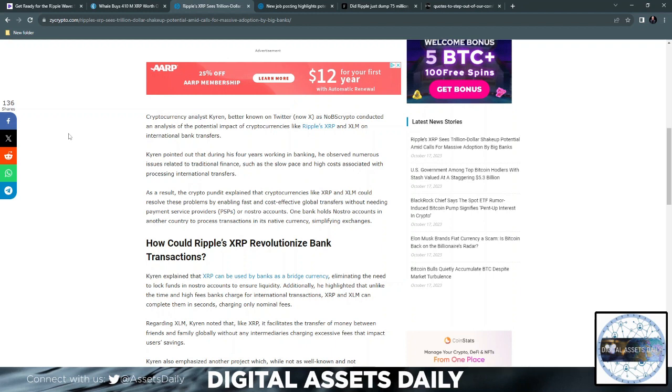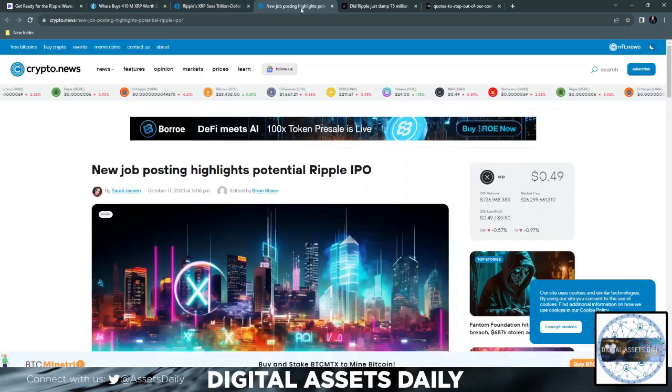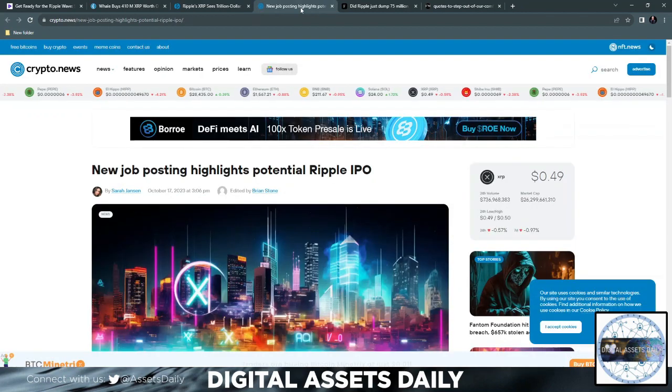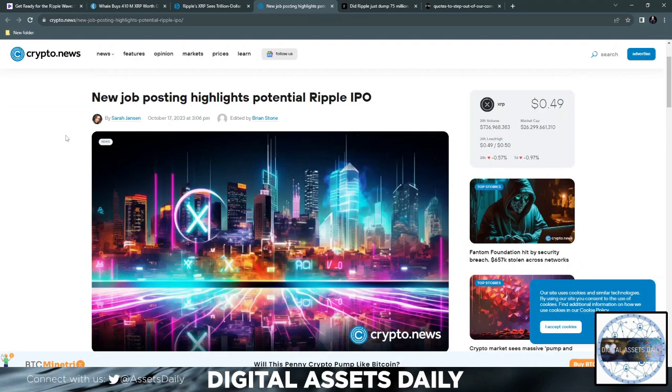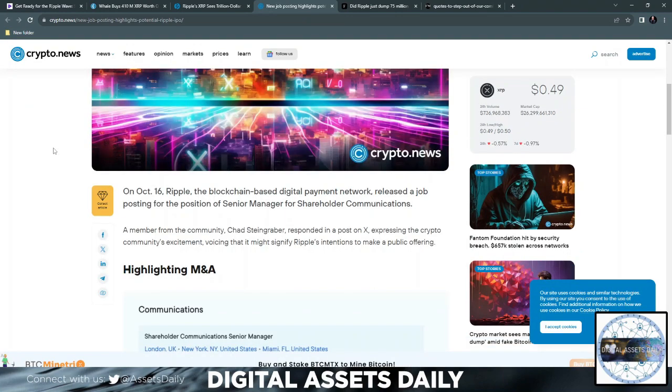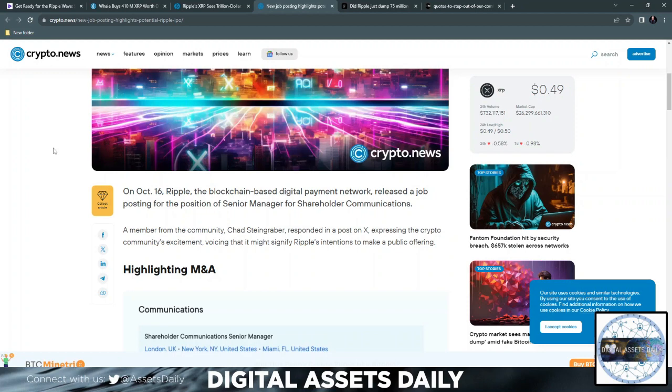Also, a new job posting highlights potential Ripple IPO. On October 16th, which was yesterday, Ripple, the blockchain-based digital payment network, released a job posting for the position of Senior Manager for Shareholder Communications. And that again is for potential IPO that's soon to come out and be released.